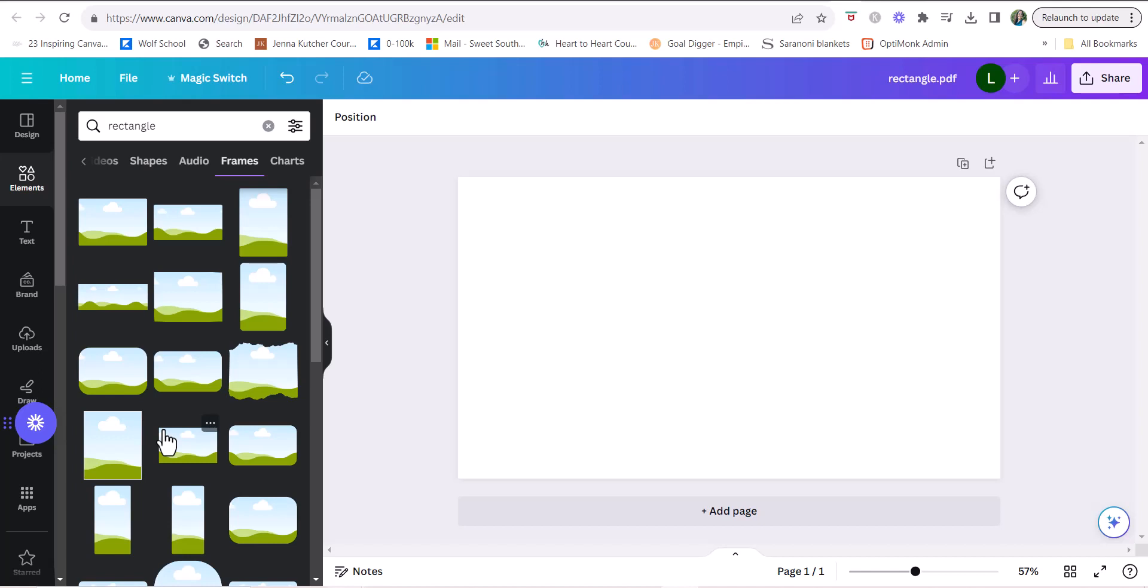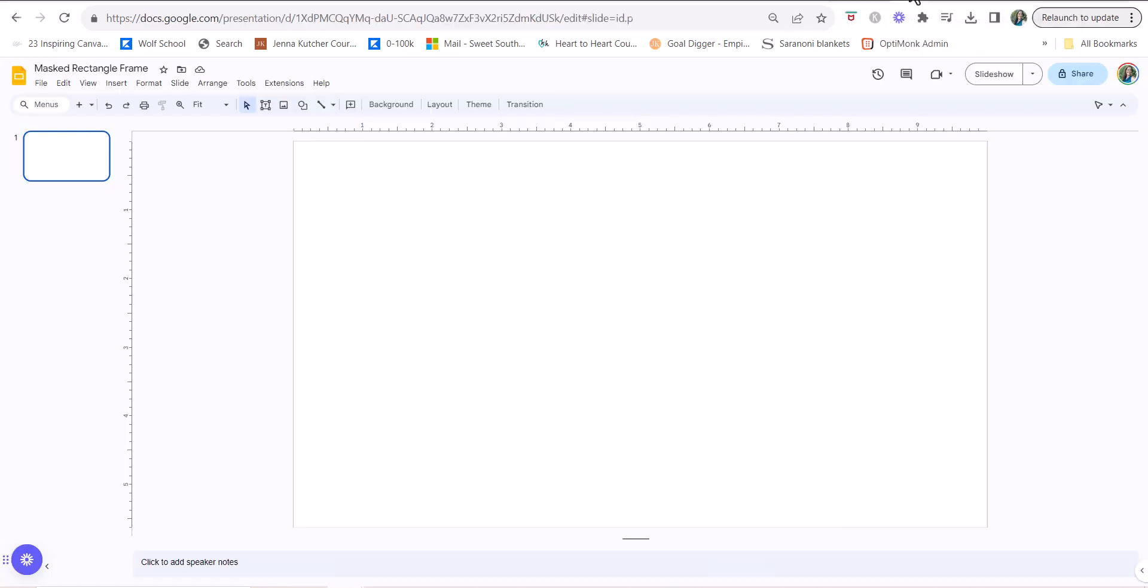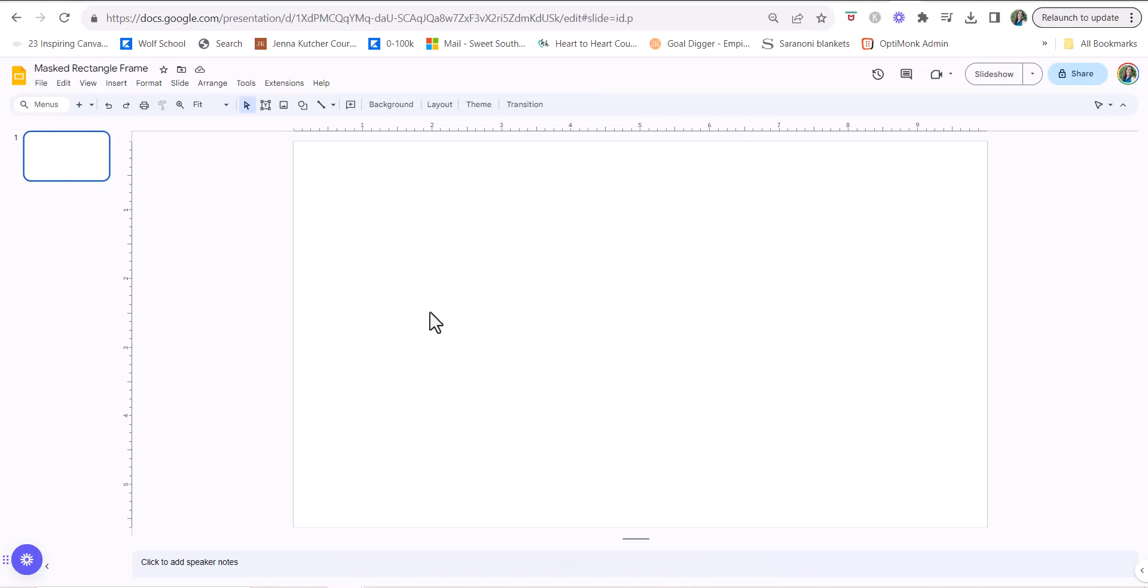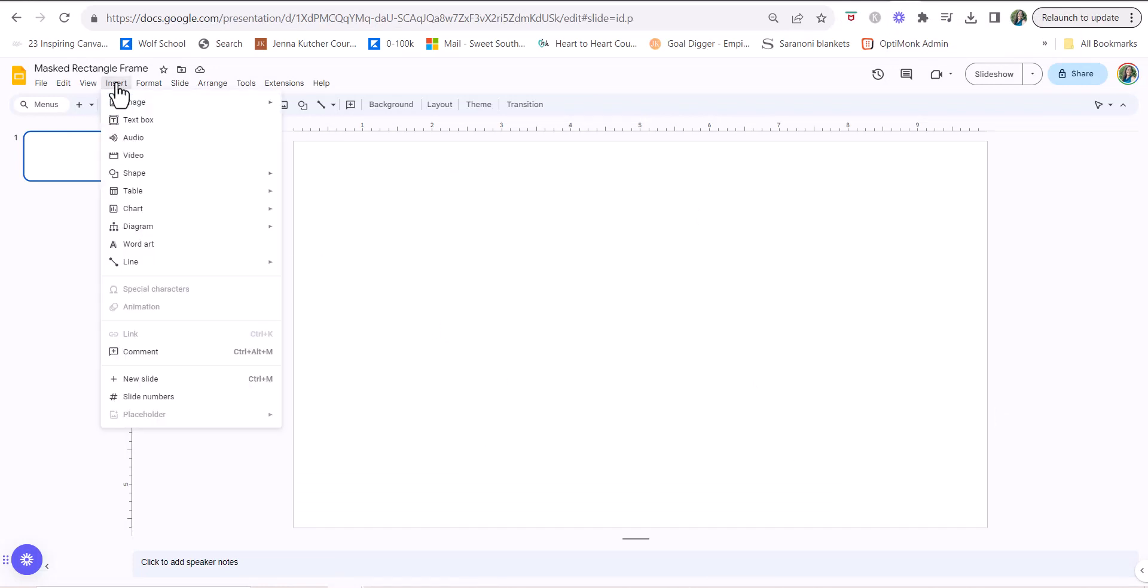So what you're going to do is go to your Google Slides and open up a new document. You are going to insert an image.